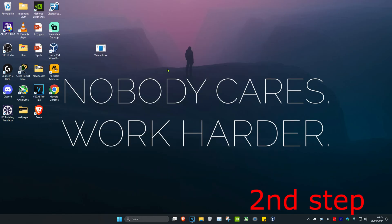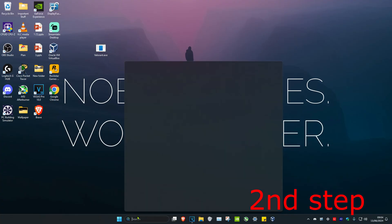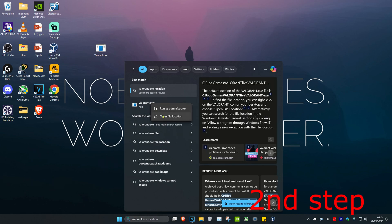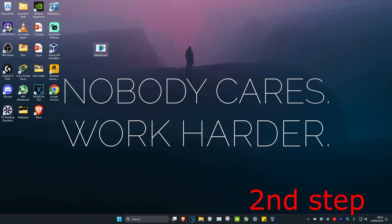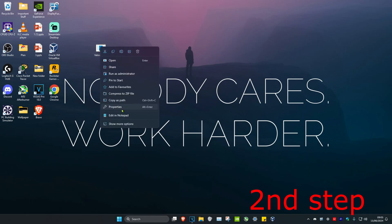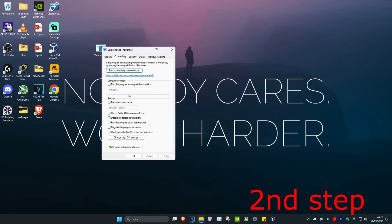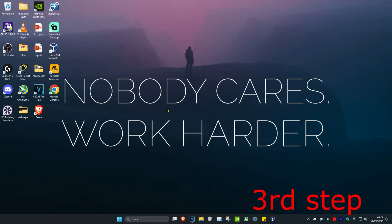For the second step, find Valorant on your desktop. If you don't see it there, head over to Search, type in Valorant, right-click on it, and click Open File Location. Once you find Valorant, right-click on it, click Properties, then click on the Compatibility tab. Tick Disable Full Screen Optimizations and Run This Program as Administrator, then click OK.